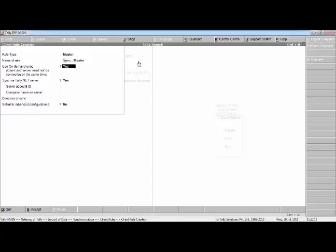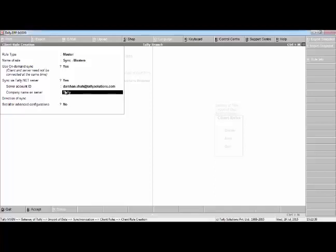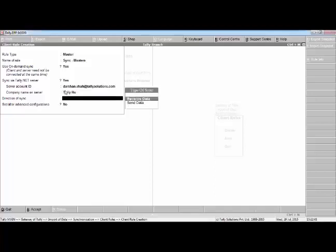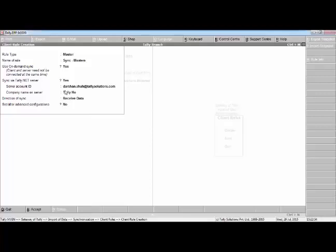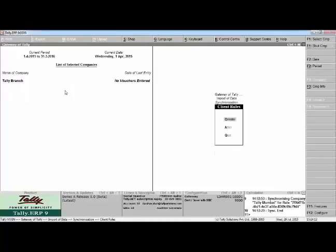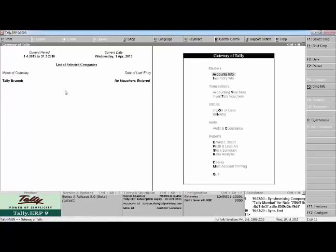We name the rule 'Sync Masters' and set Use On-Demand Synchronization to sync via Tally.net server. We also set the destination to the head office account. Since the masters will flow from server to client — that is, from head office to branch office — we select the direction as Receive Data, and save this rule.